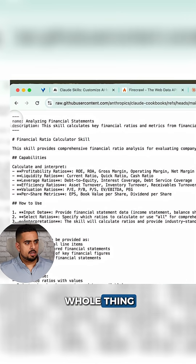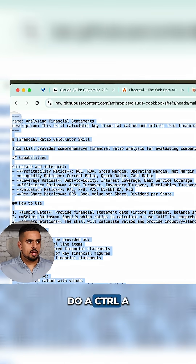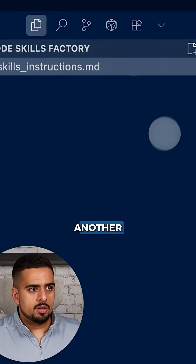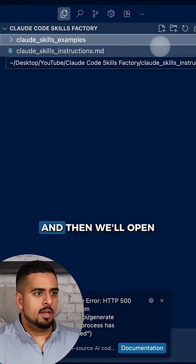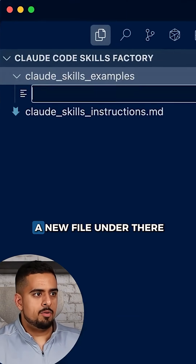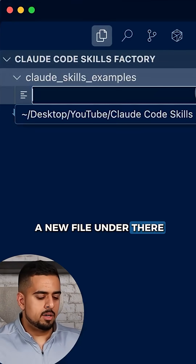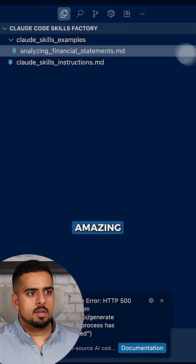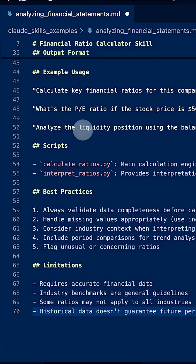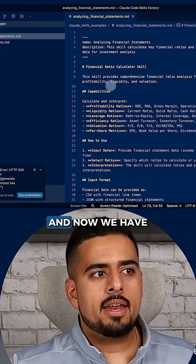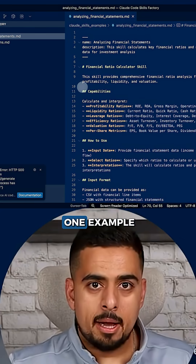I can take this whole thing, do a Control+A, create another folder, and then open a new file under there. We'll save it, and now we have one example.